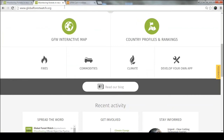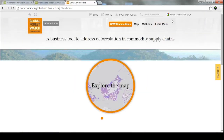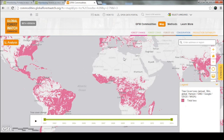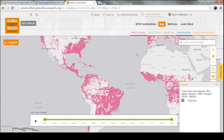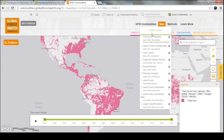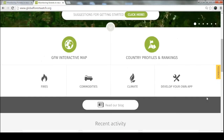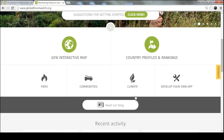Another application I'll touch on briefly is our GFW Commodities platform, which focuses on how supply chains and commodities like pulp and paper, palm oil, soy, and beef are affecting forests. This is where we try to put data in the hands of companies who need it most so they can clearly and transparently track their supply chains. What you're seeing is a similar map with data more about suitability and where plantations are occurring. If you have any questions about these breakout platforms, feel free to email us.